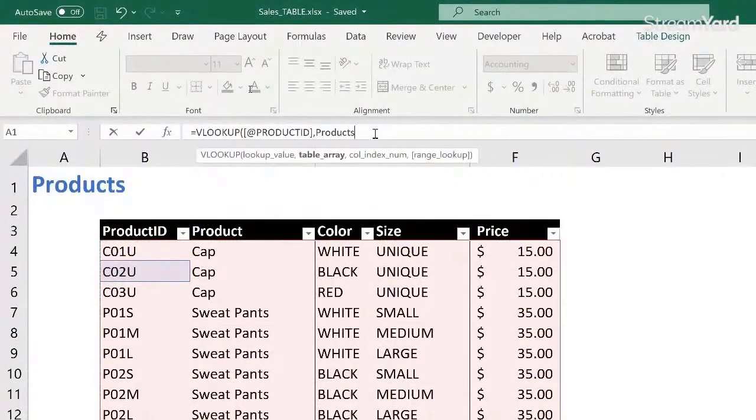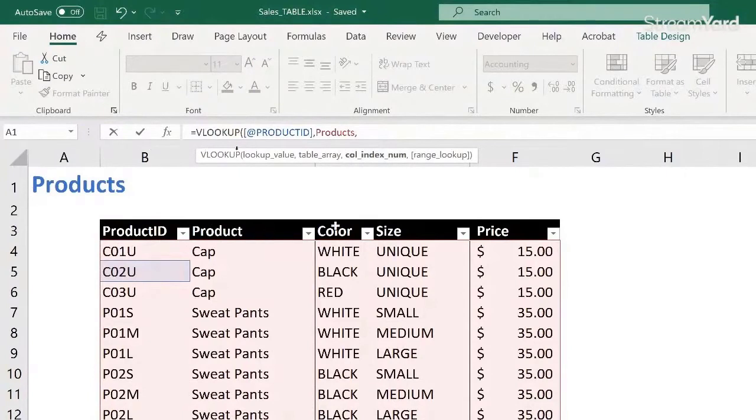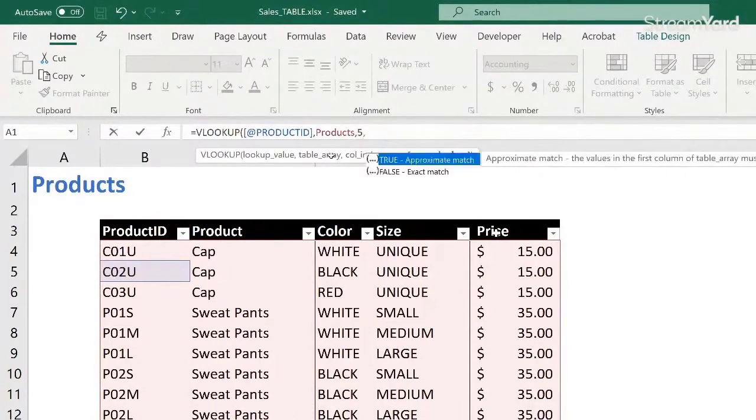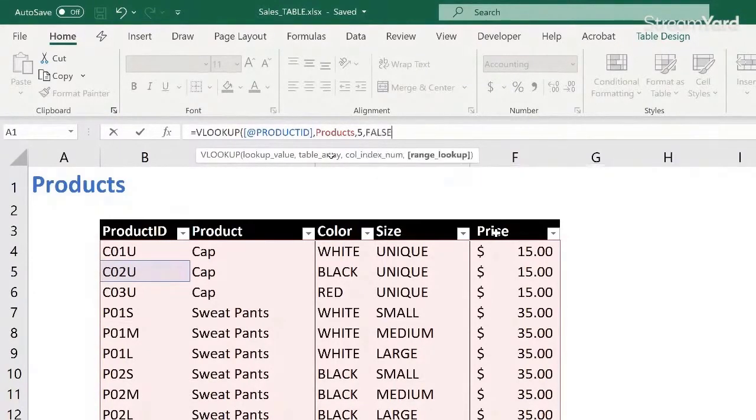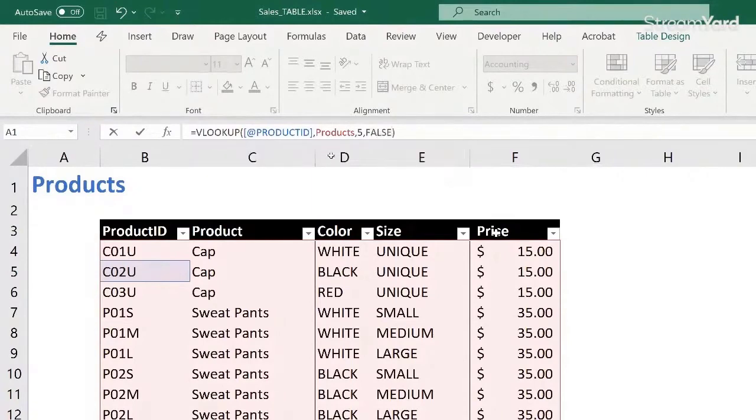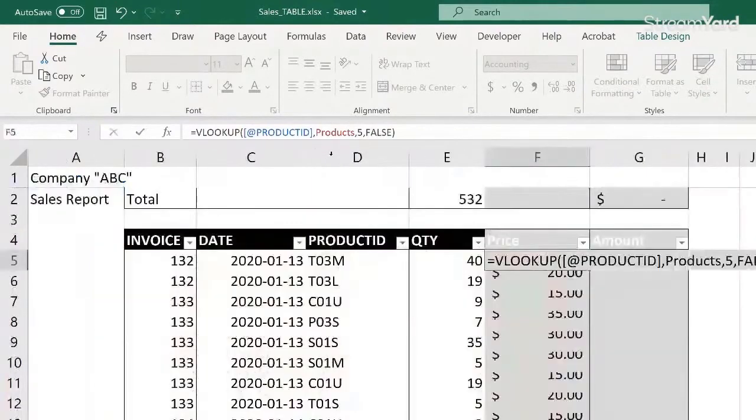And then I want to pick up one, two, three, four, five, the fifth column. And I want an exact match, not an approximate match. So I choose FALSE, press tab, close parentheses and go.